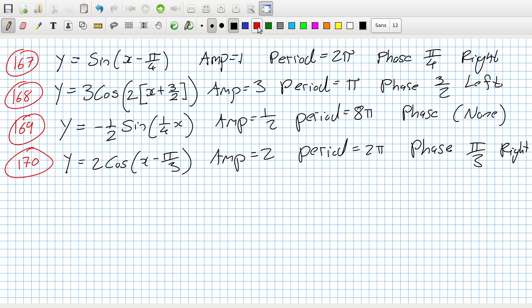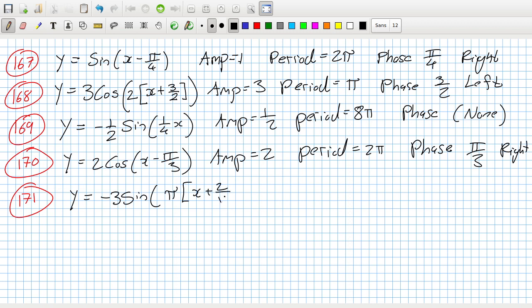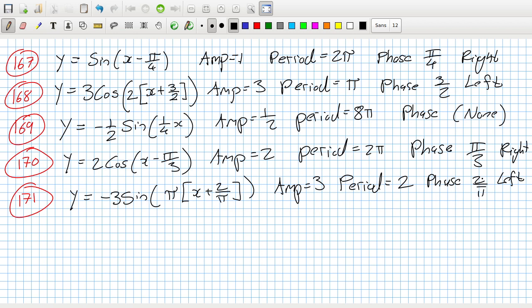171: y equals minus three sine, take out the pi bracket, x plus two over pi close bracket. Amplitude is three, the period is two pi over pi which is two, and the phase is two over pi left. Let's check that one, 171, correct.